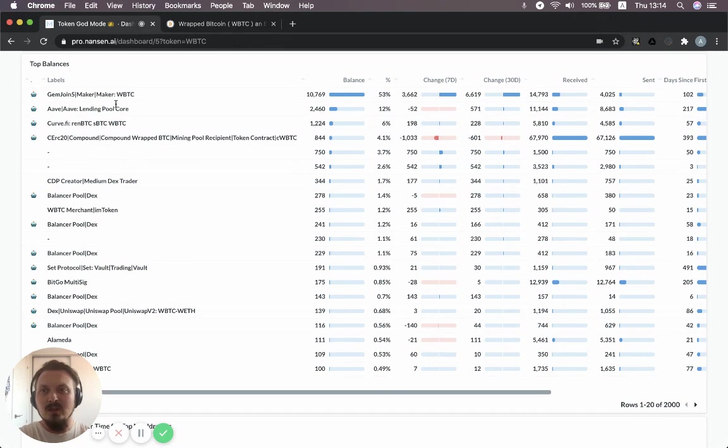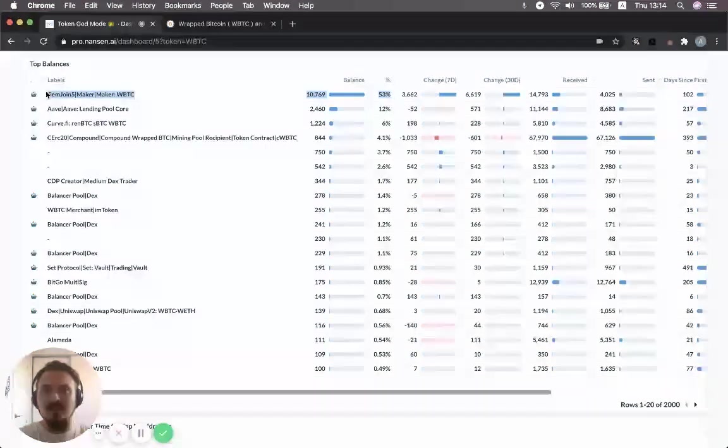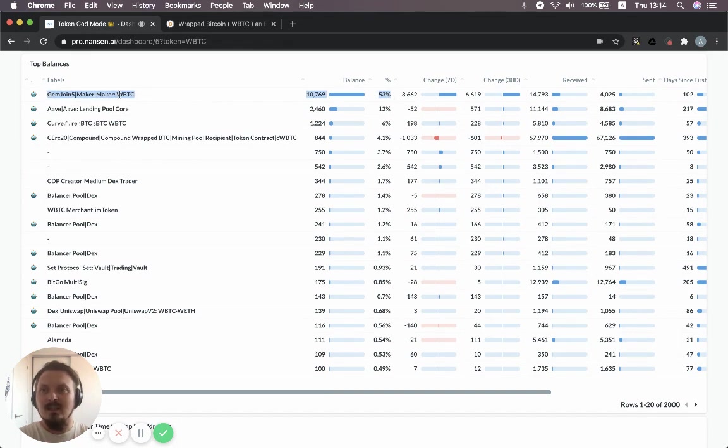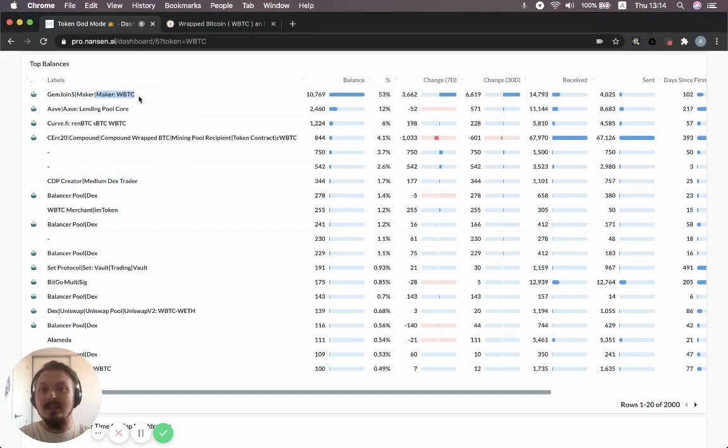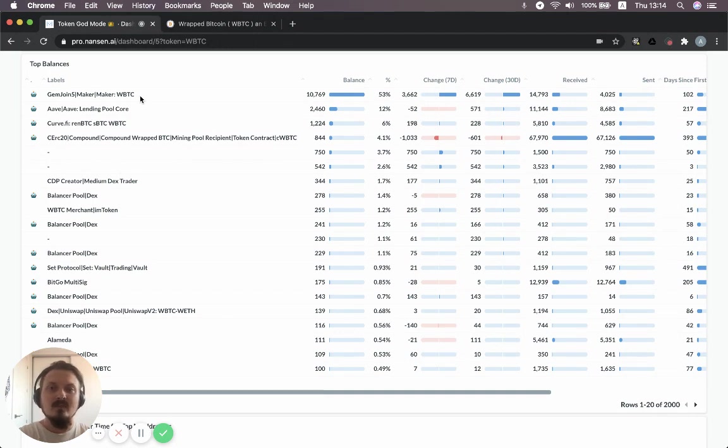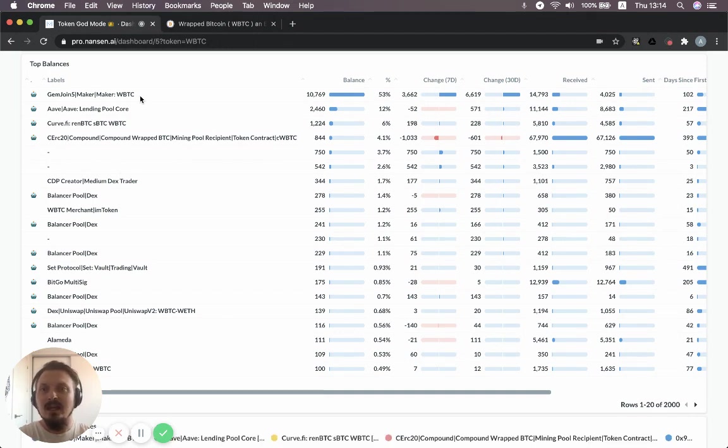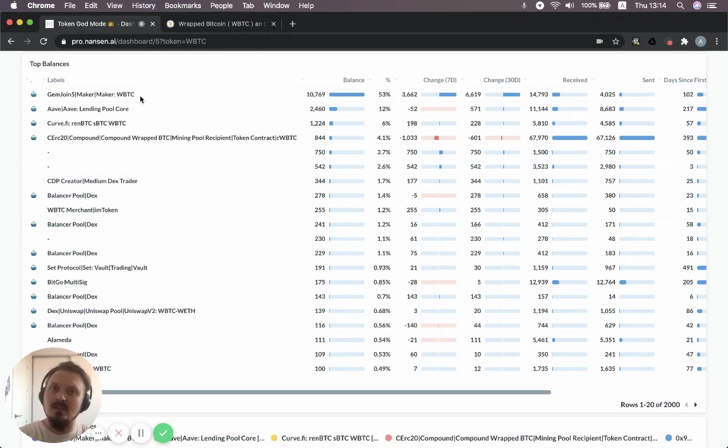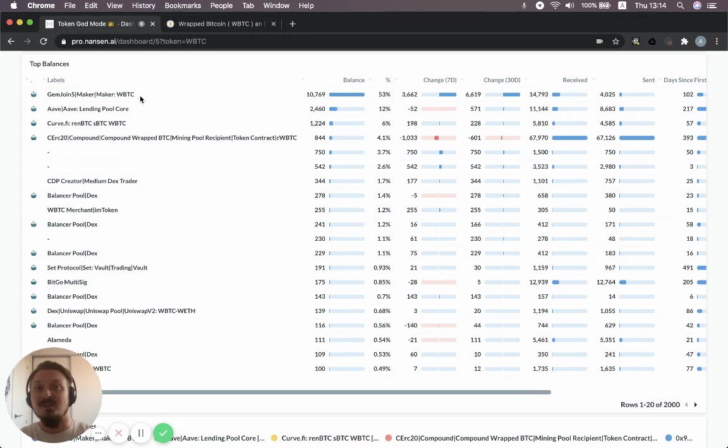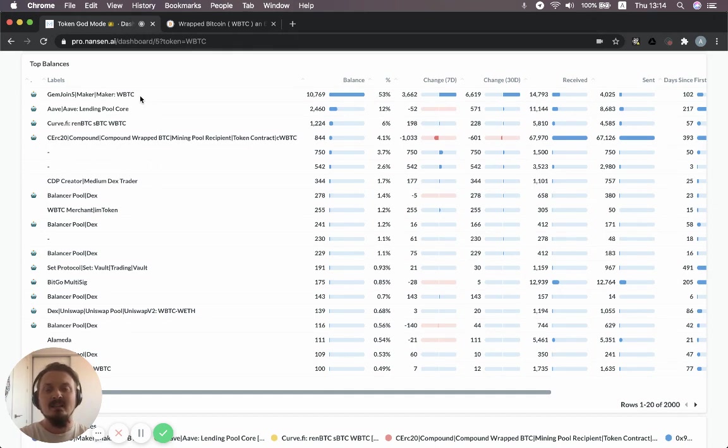And the first thing you notice is at 53% of all the WBTC supply, we have this maker contract. So effectively more than 50% of all the WBTC has made it to the maker ecosystem. And why does it do that? Because people are locking up WBTC and they're minting DAI against it.